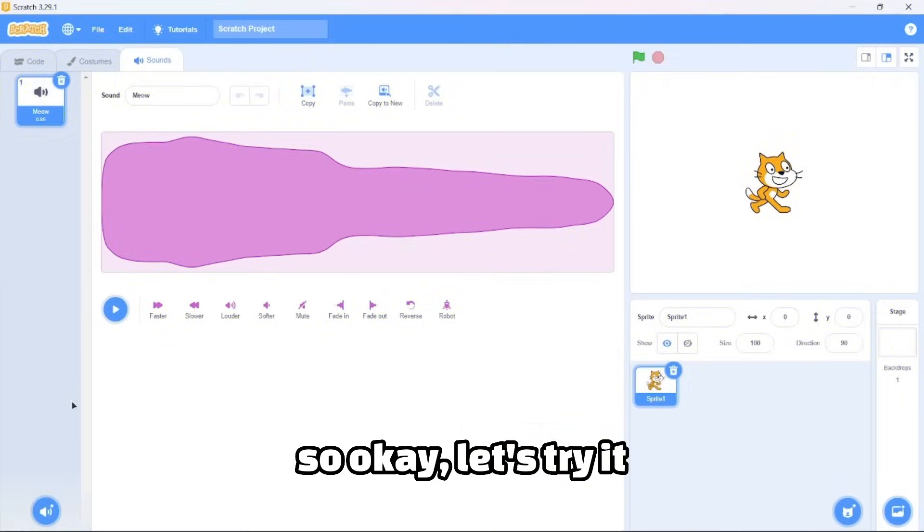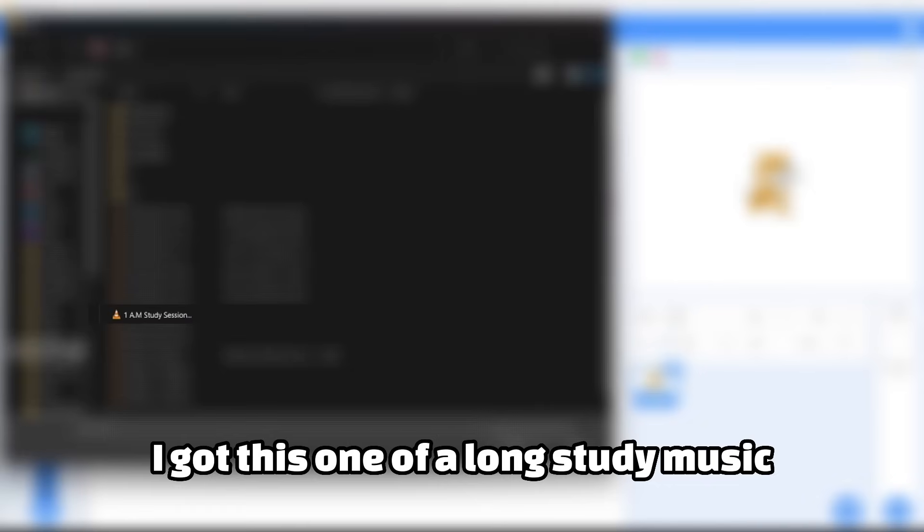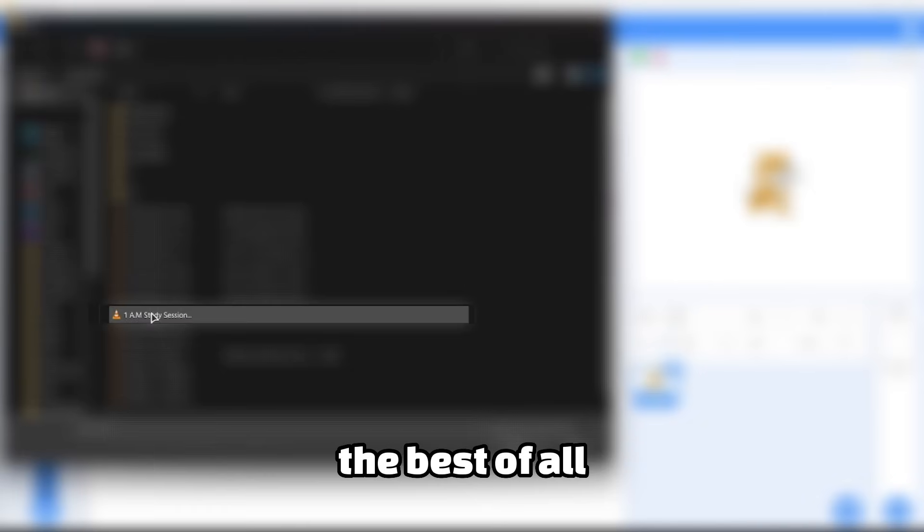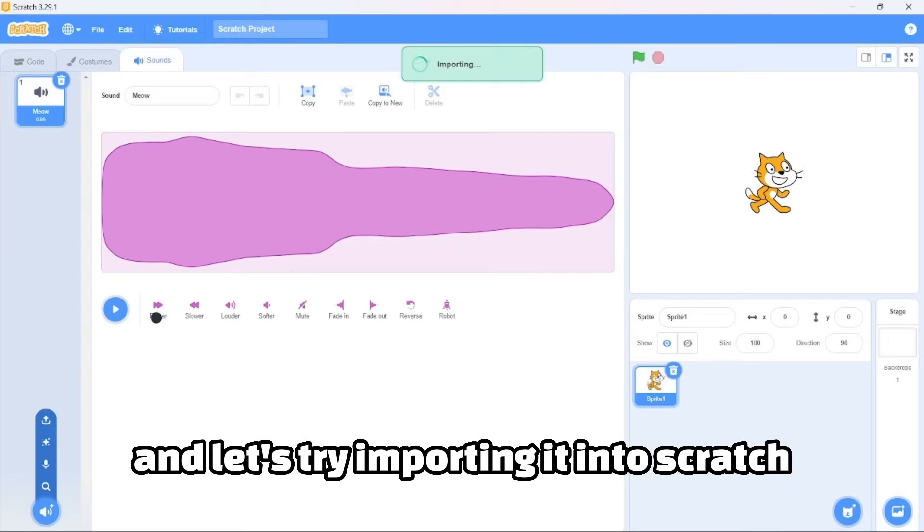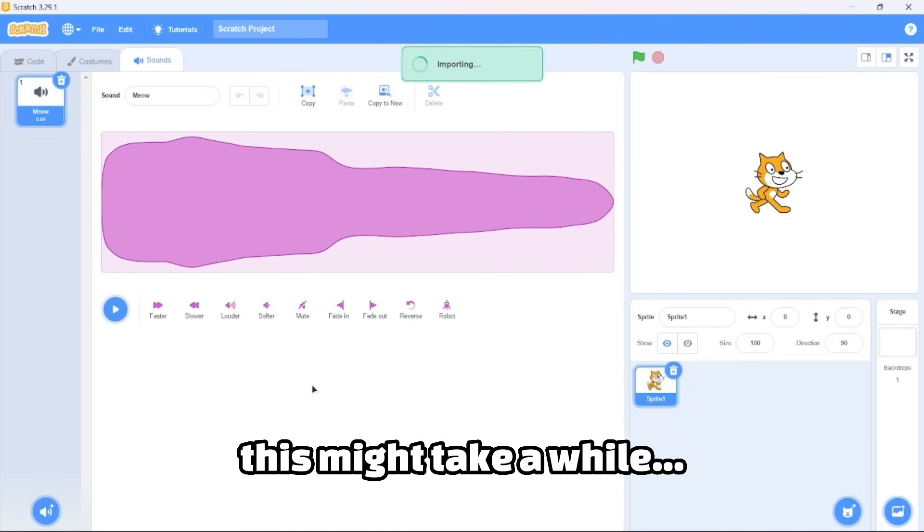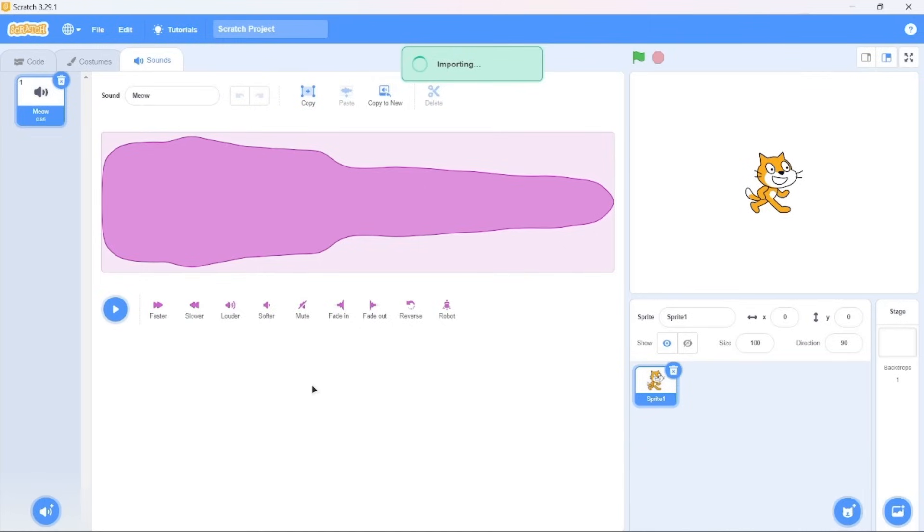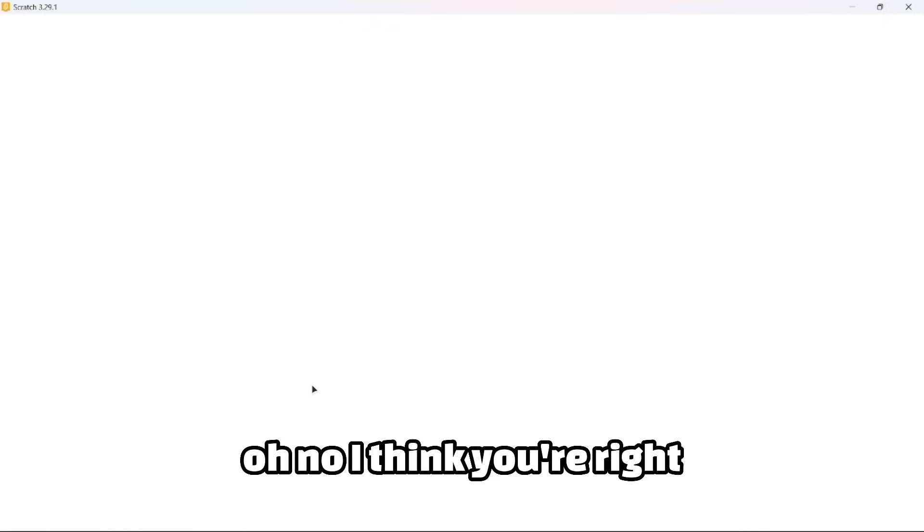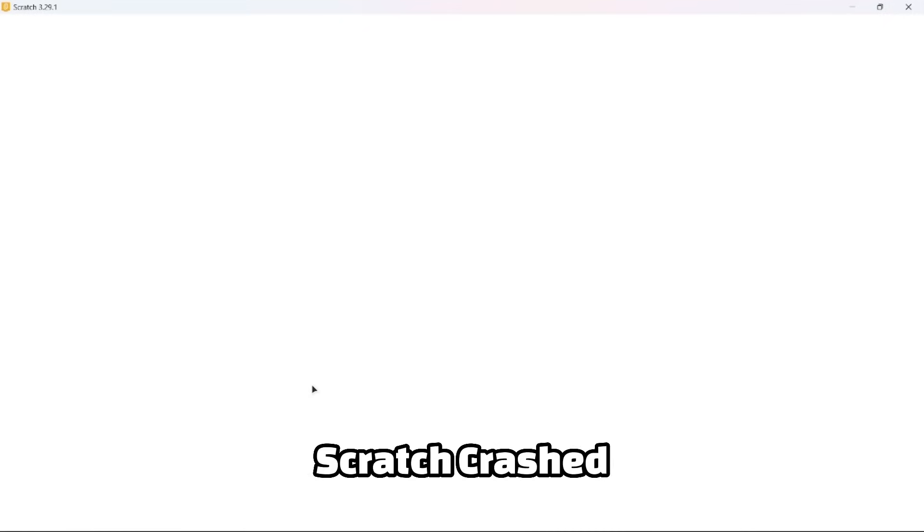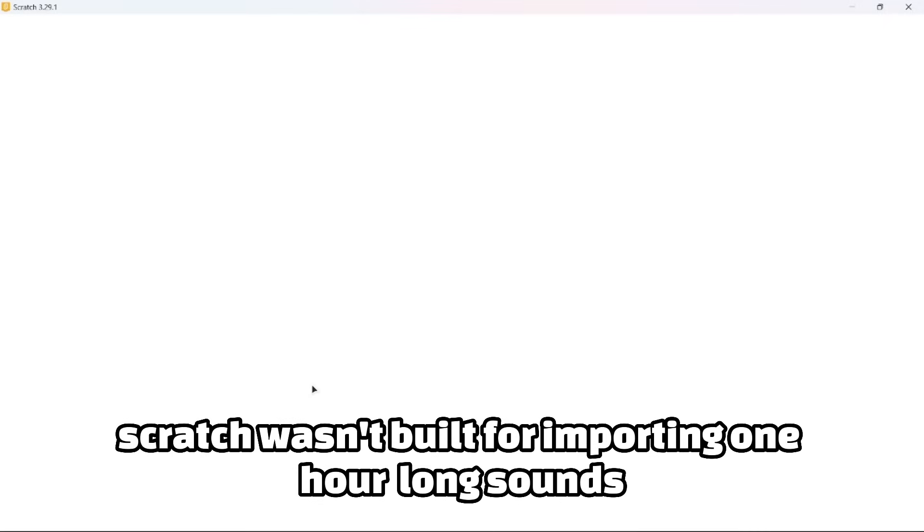You can break projects by importing an extremely long or slow sound. So let's try it. I got this one-hour low-fi study music and let's try to import it into Scratch. Okay, it's still importing. This might take a while because it's a one-hour long sound.